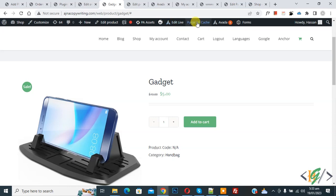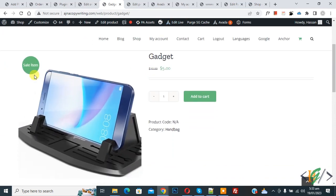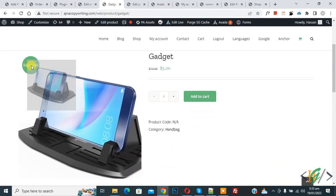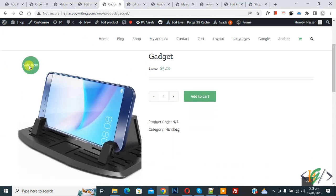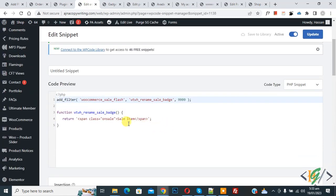So go to product page and refresh the page. Now scroll down, you see Sale Item. So the text is changed here by using this custom code.